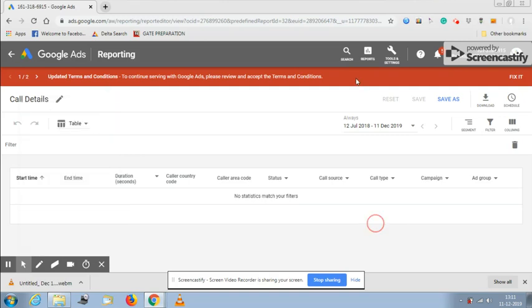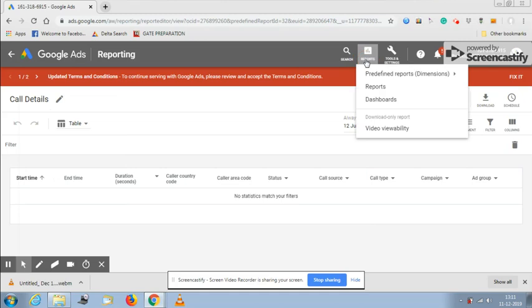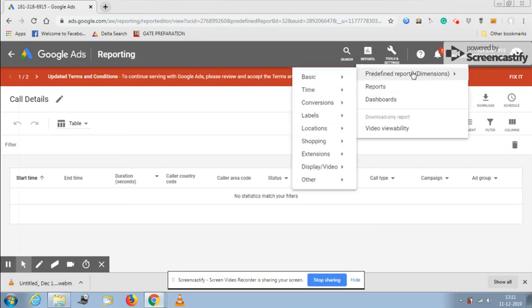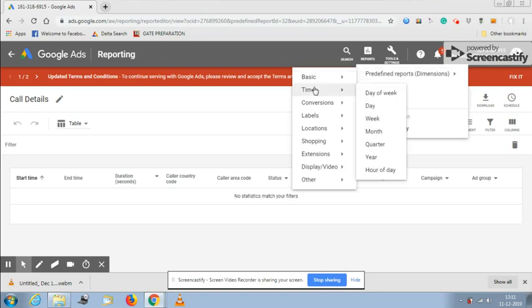You also have other options when you click on reports. You just need to click on predefined reports. Let me talk about the available options here. If you go to time, time will help you know how your ad performance was with respect to day of the week, day of week for quarter, for year, and hour of the day.